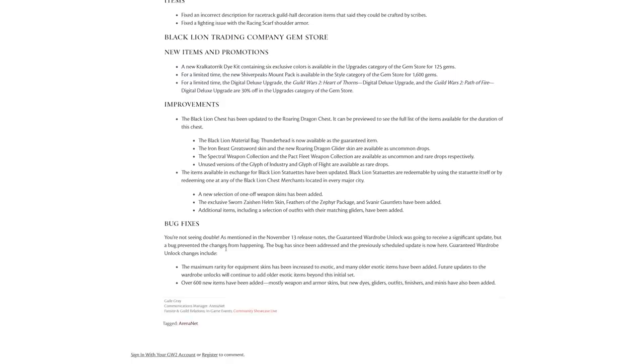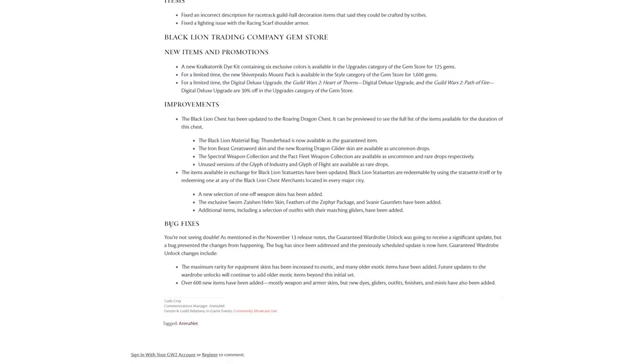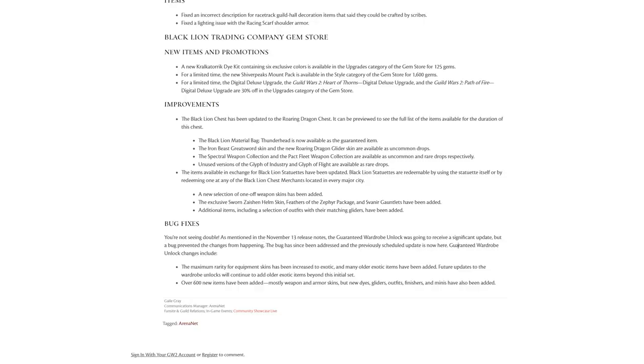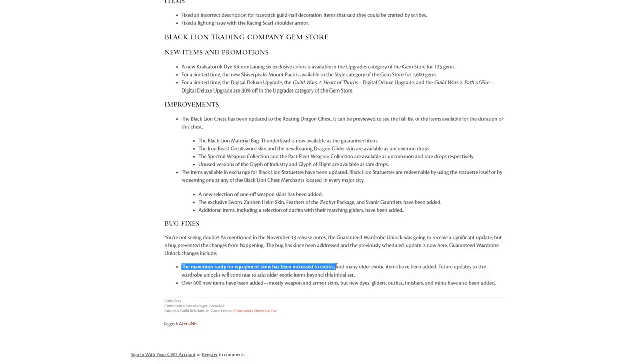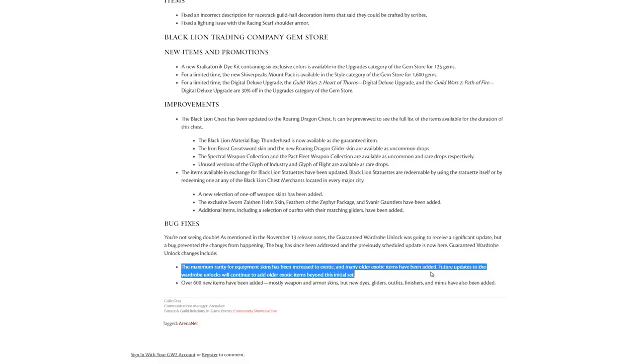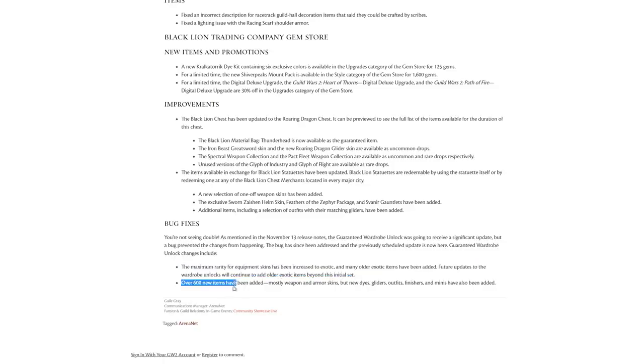New Black Lion stuff: a new selection of one-off weapon skins has been added. A new Kralkatorrik set of dyes has been added. This release seems to have a lot to do with Kralk. Bug fixes: You're not seeing double. As mentioned in the November 13th release notes, the guaranteed wardrobe unlock was going to receive a significant update but a bug prevented the changes from happening. The bug has since been addressed and the previously scheduled update is now here. Guaranteed wardrobe unlock changes include the maximum rarity for equipment skins has been increased to Exotic. Over 600 new items have been added, mostly weapons and armor, but dyes, gliders, outfits, finishers and minis.